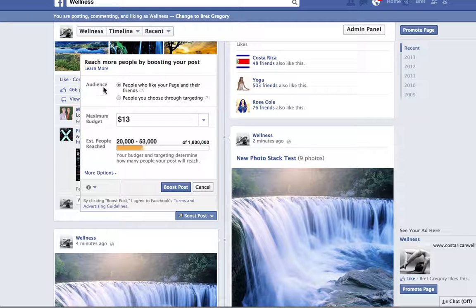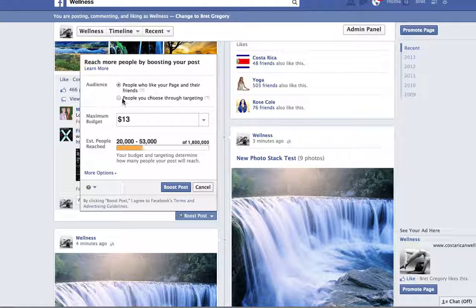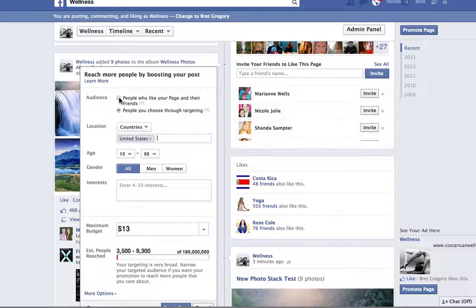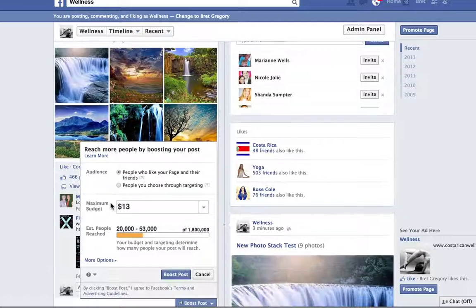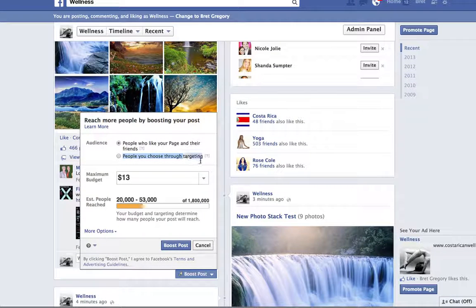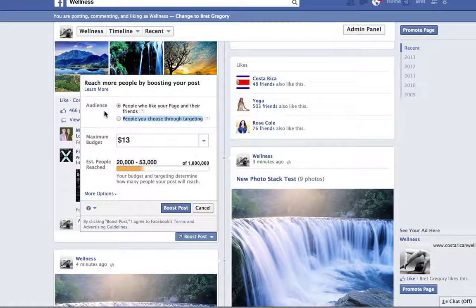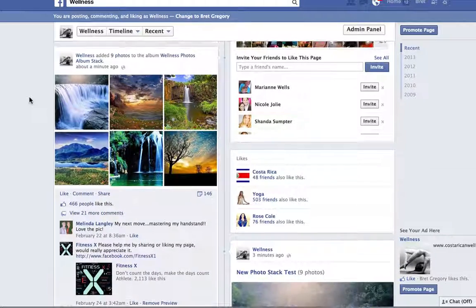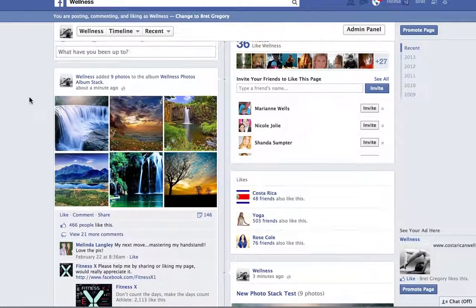This audience is people who like your page and their friends, or you can choose people through targeting. For now, let's keep it simple — people who like your page and their friends. As your page grows, you can start targeting people in countries who are buyers. But for now we're just looking for inexpensive social proof. That is how you do the photo album stack.